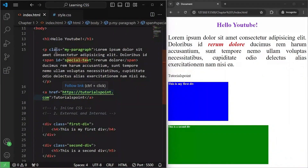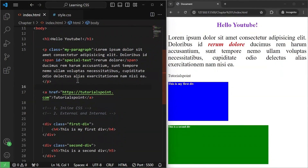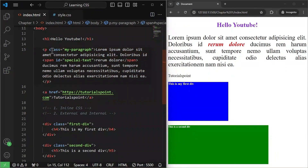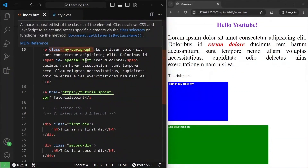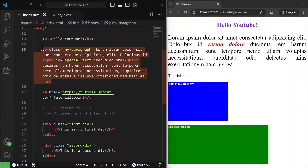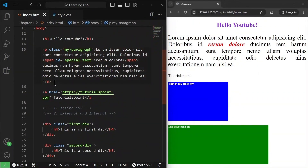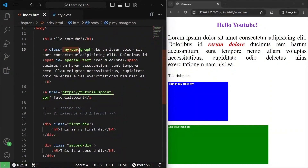You may be confused about when to use class and when to use ID. The general rule of thumb is: if more than one element requires the same styling, use classes. But if there is only one element with unique styling needed, use an ID. Later on, when we start doing mini projects, you will easily understand when to use each.